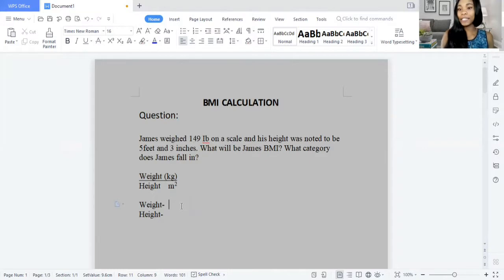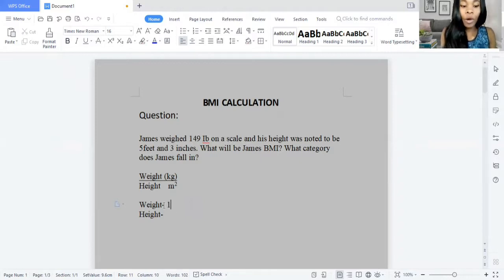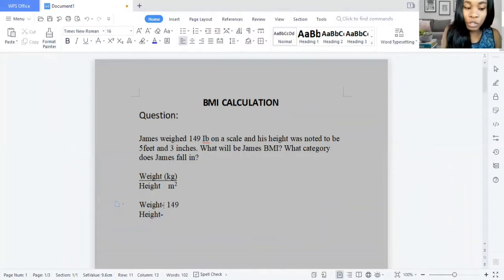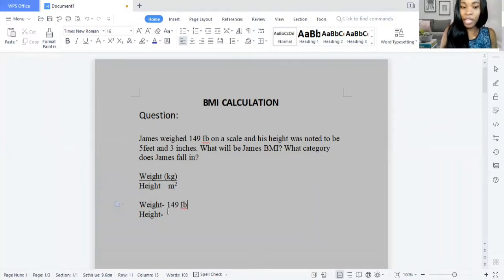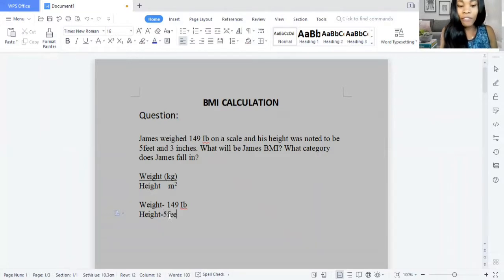I've already stated the formula for BMI. So first, let's plug in the appropriate numbers. His weight is 149 pounds. However, the BMI calculation uses kilograms, so we know that we have to convert this. And his height is 5 feet and 3 inches.